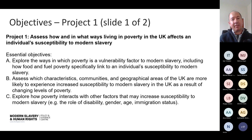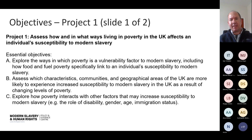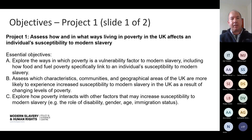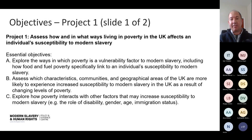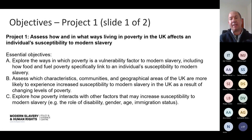Moving on to the objectives. Project one is about assessing how living in poverty in the UK affects risk to modern slavery. The objectives include exploring the ways in which poverty is a vulnerability factor — particularly how food and fuel poverty might link to risks of modern slavery — then assessing which characteristics, communities, or geographical areas of the UK are more likely to experience increased risk as a result of changing levels of poverty, and exploring how poverty interacts with other factors such as disability, gender, age, nationality, and immigration status.